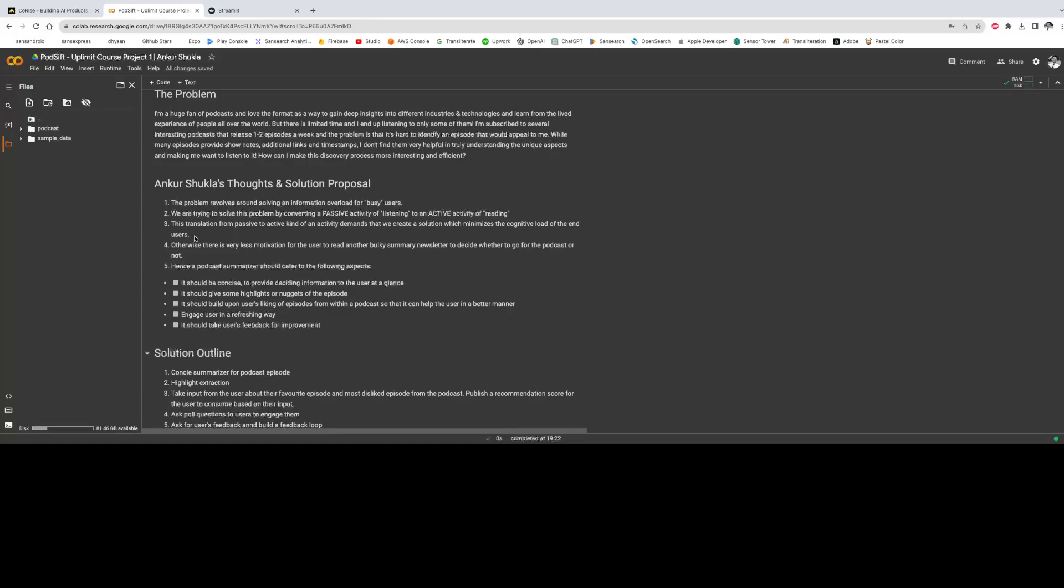And that's why the summary which we would provide through this application should not be too long. Otherwise it makes for very little motivation for the user to read a bulky summary and decide whether to go for the podcast or not.